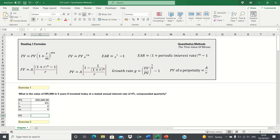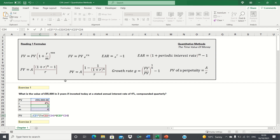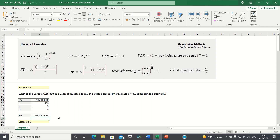As per the formula, the future value of this investment is the present value multiplied by 1 plus the stated annual interest rate divided by the number of compounding periods, to the power of the number of years multiplied by the number of compounding periods. This gives us £61,000, and therefore at the end of three years, our future value is this figure.